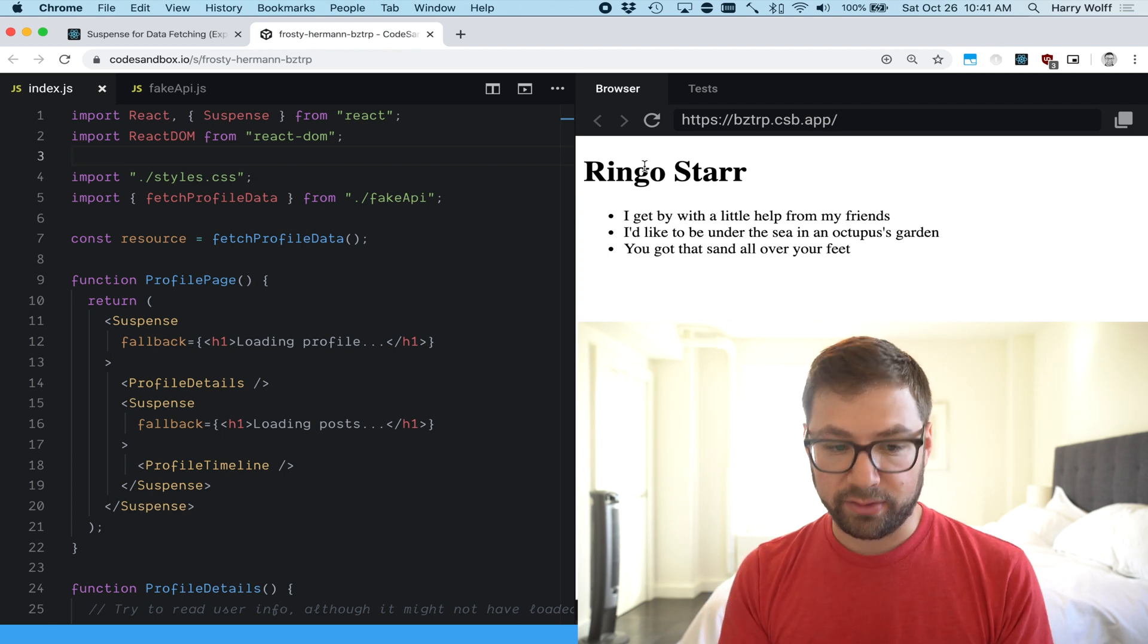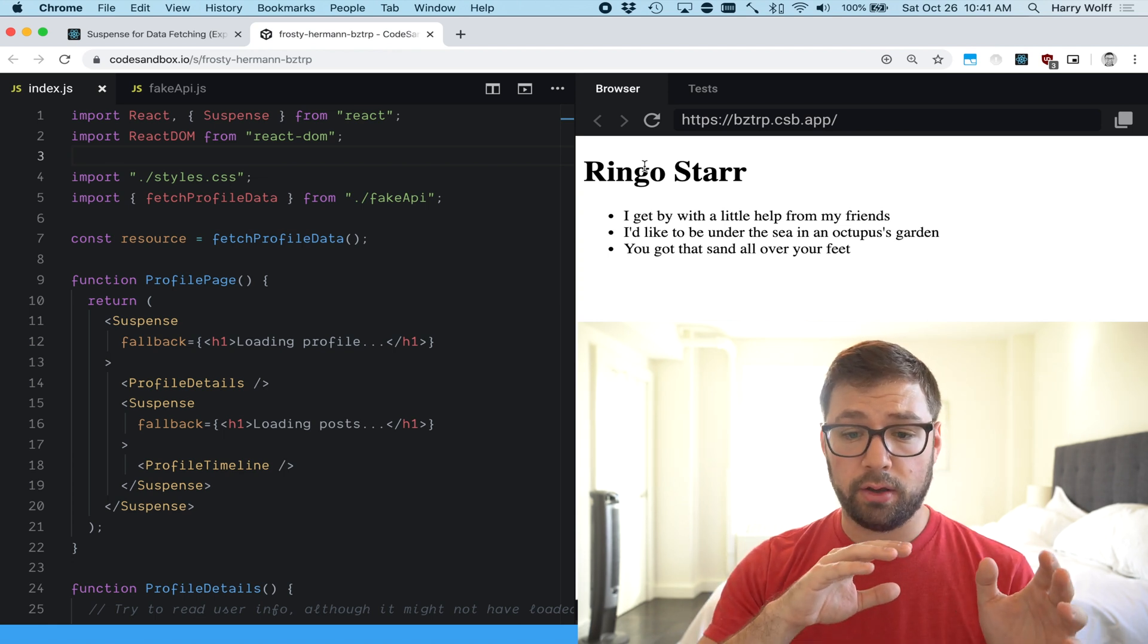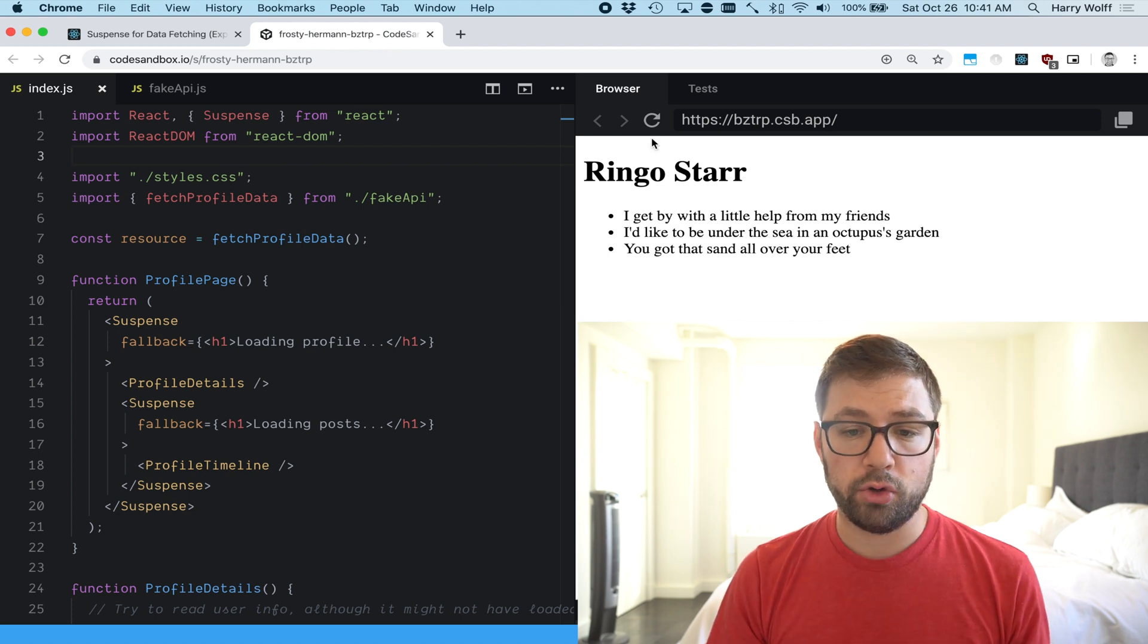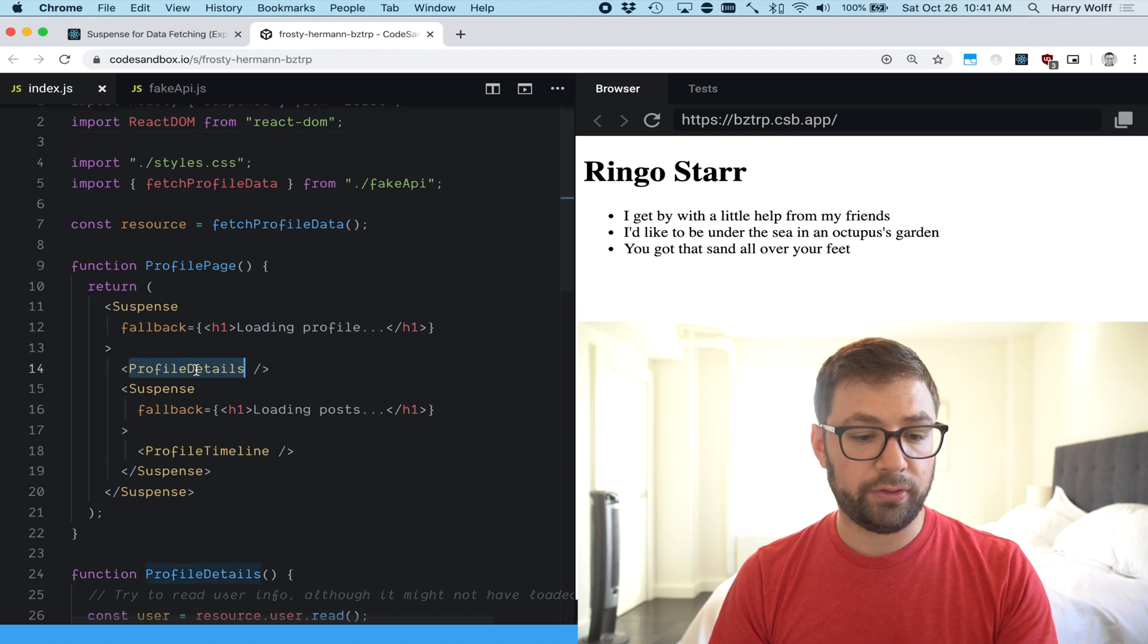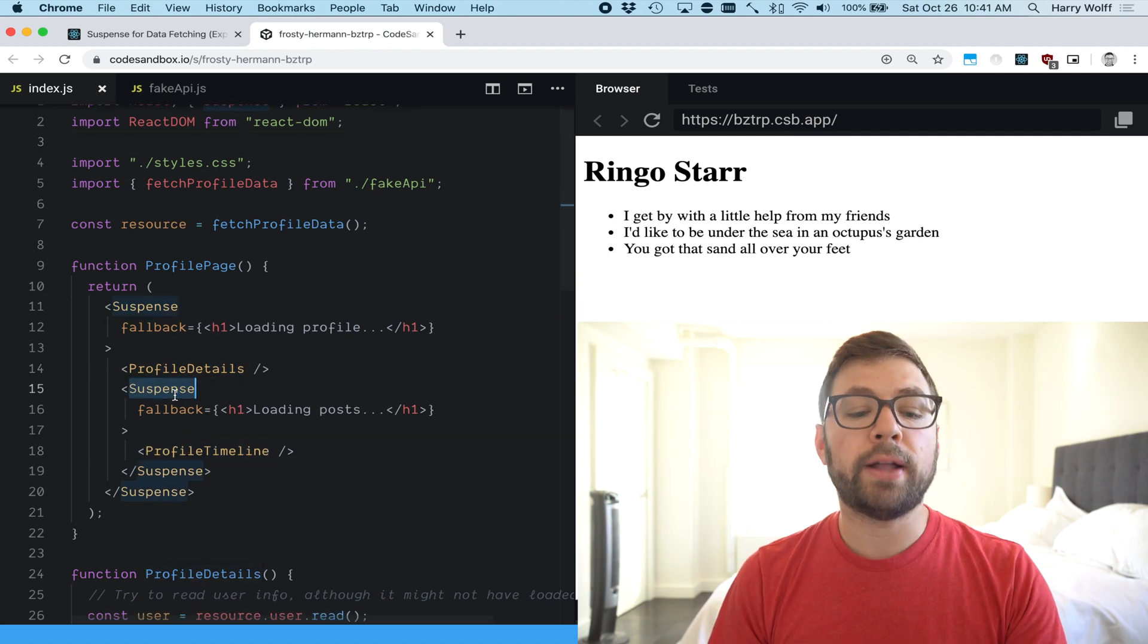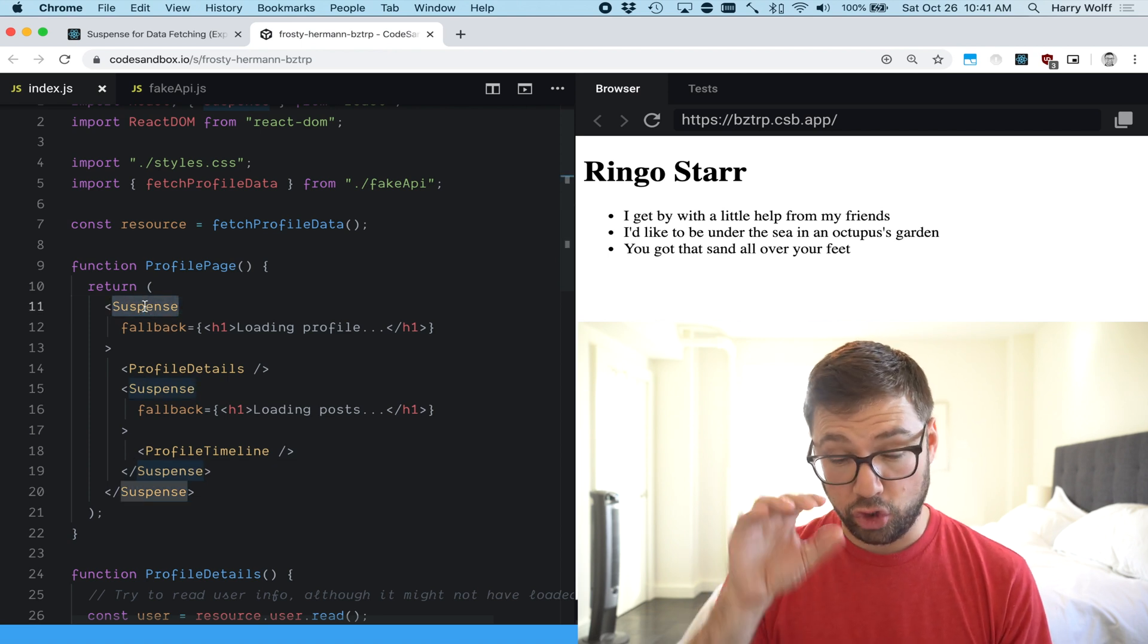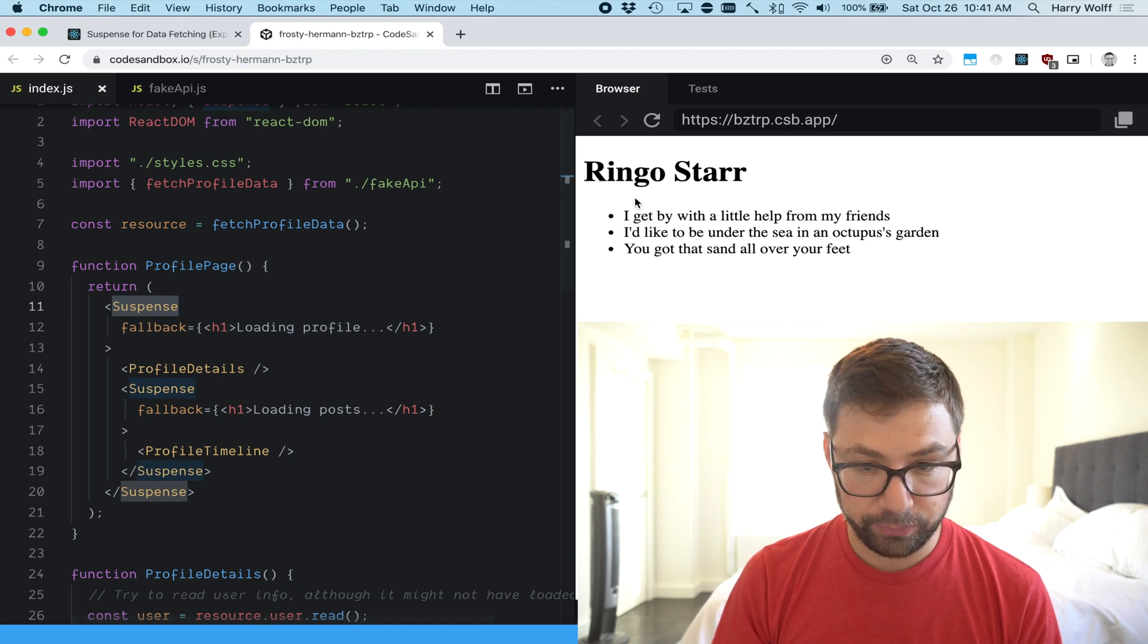Here we have an example provided straight from the React docs for suspense where you have this page that's being loaded with profile details and a profile timeline. We have two suspense boundaries that control how React renders the UI while data is being loaded.